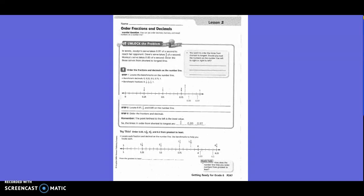5th grade, getting ready for 6th grade. Lesson 2: Order fractions and decimals. Unlock the problem.